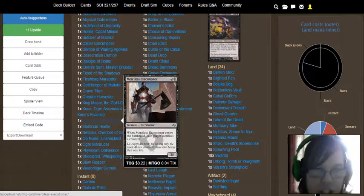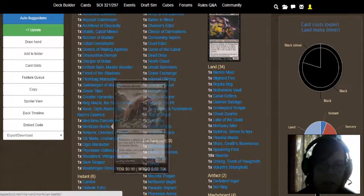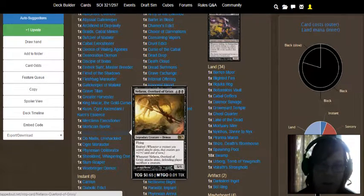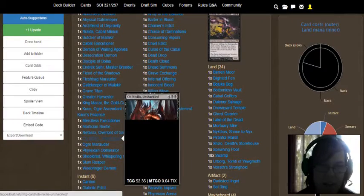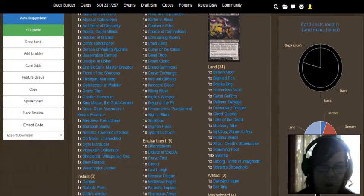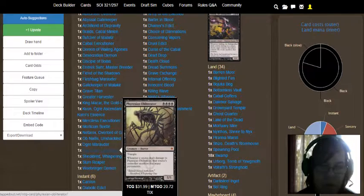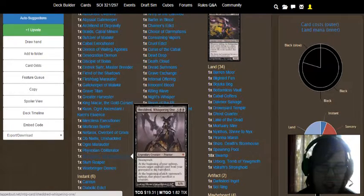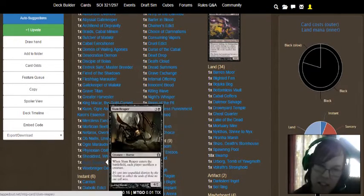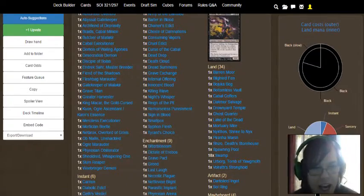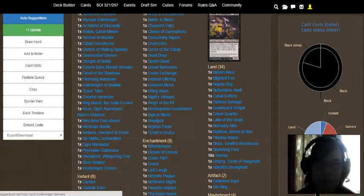Merciless Executioner, Mortician Beetle, Neferox Overlord of Grixis, Obnixilus Unshackled, Ogre Marauder, Phyrexian Obliterator, Sheldred the Whispering One, Slum Reaper, and Woebringer Demon.